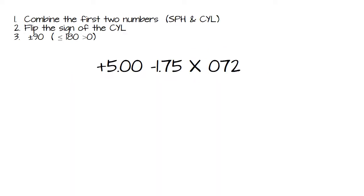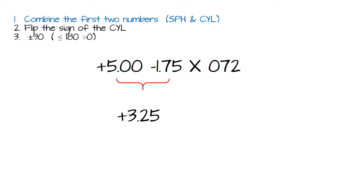Okay let's try it with this. Our prescription is a plus 5 minus 175 at 72. So what do you do first? Well you combine the first two numbers. We have a plus 5 and a minus 175. When you combine those two, plus and minus, you end up with a plus 325.